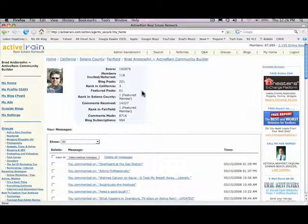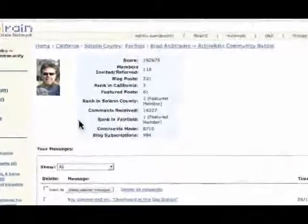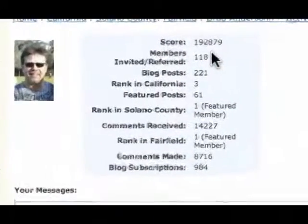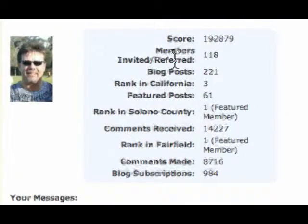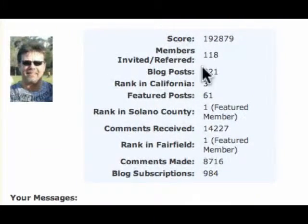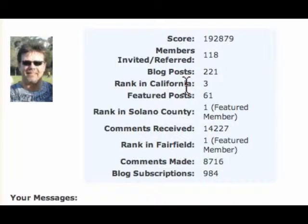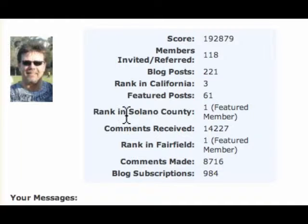This is where you can track your statistics, what's your score, how many members you've referred to ActiveRain, how many blog posts you've written, what your rank is in the state, how many posts you've had featured on ActiveRain.